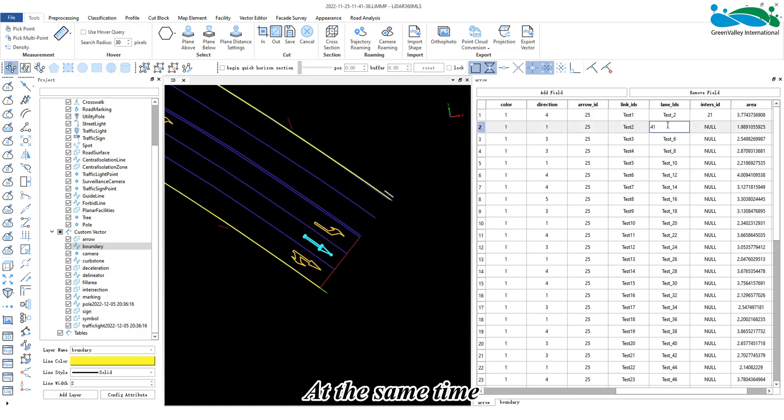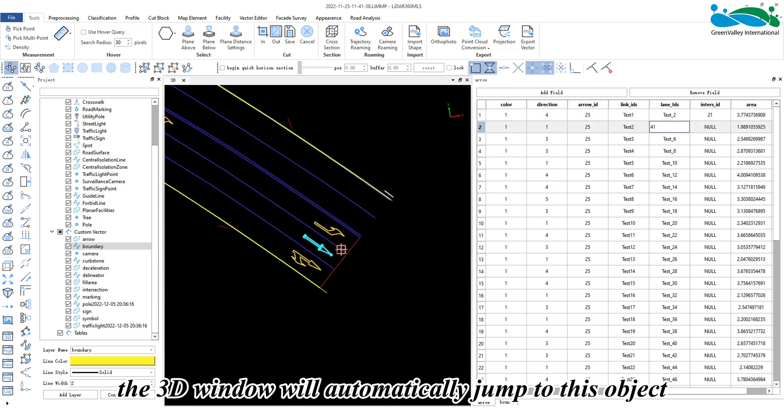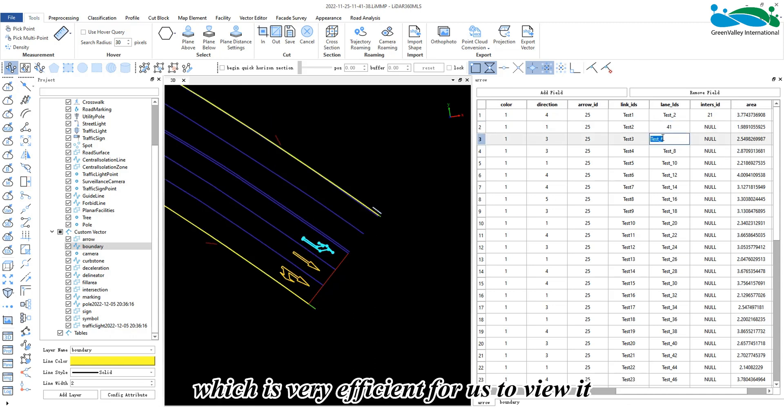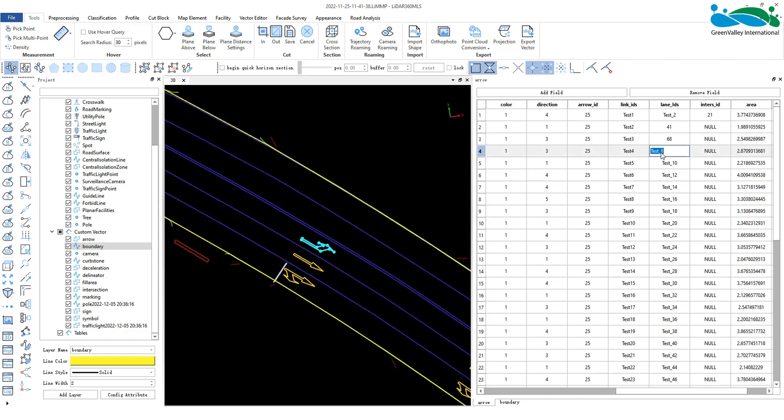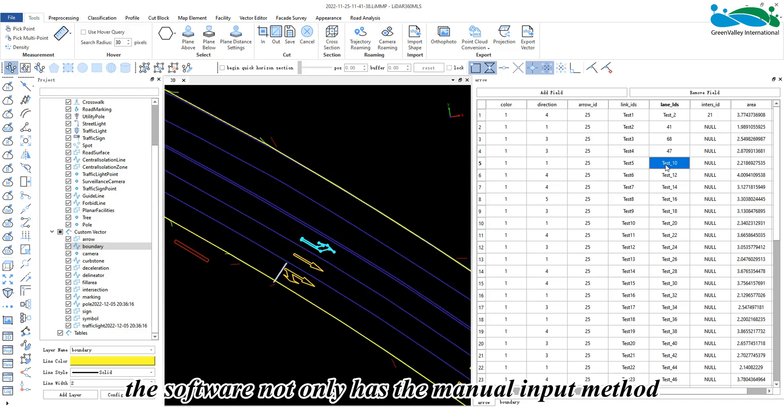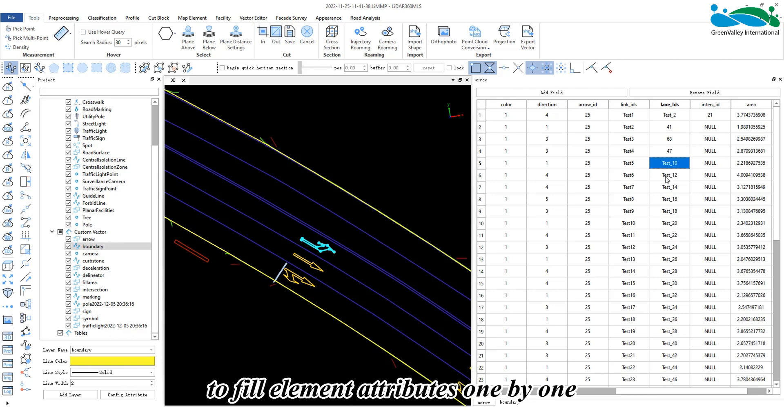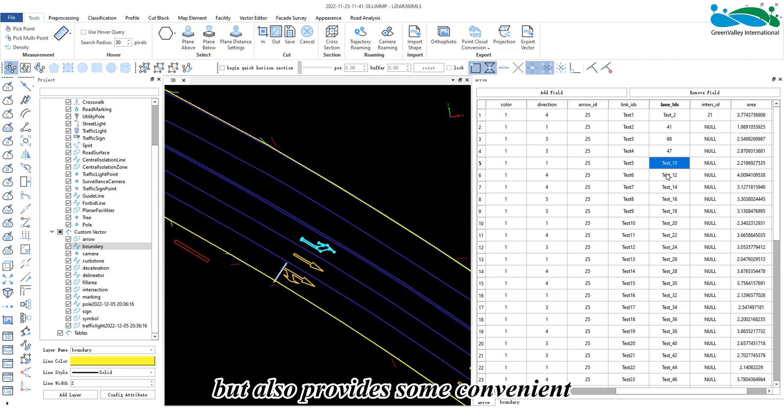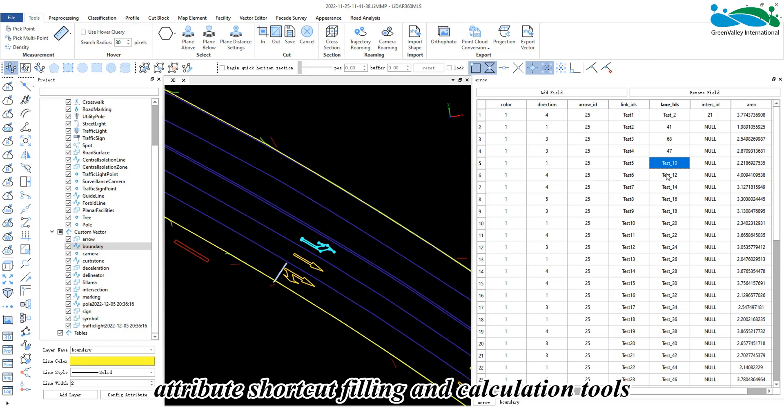The 3D window will automatically jump to the selected object, which is very efficient for viewing. The software not only has manual input methods to fill element attributes one by one, but also provides convenient attribute shortcut filling and calculation tools.